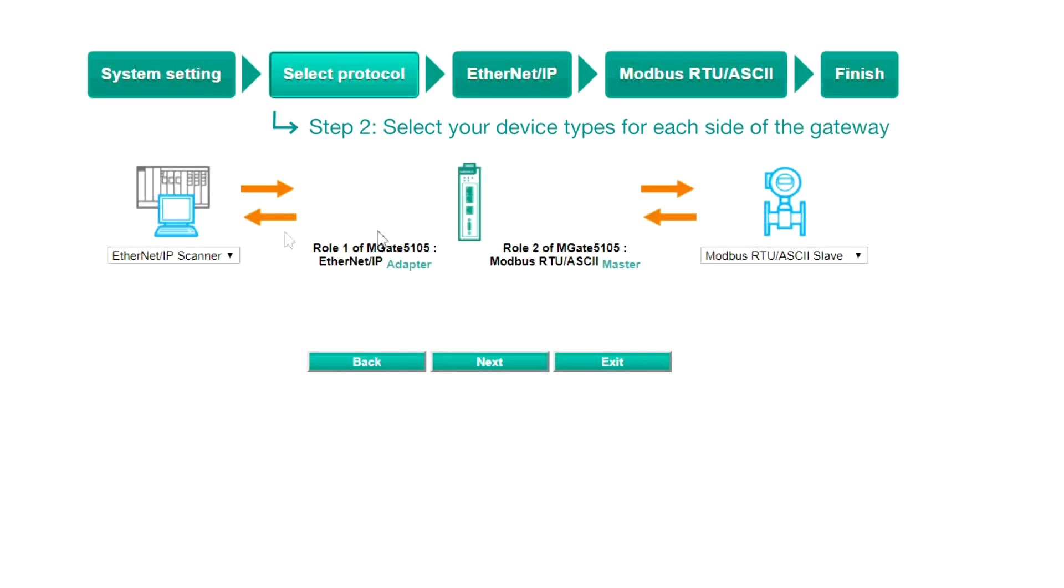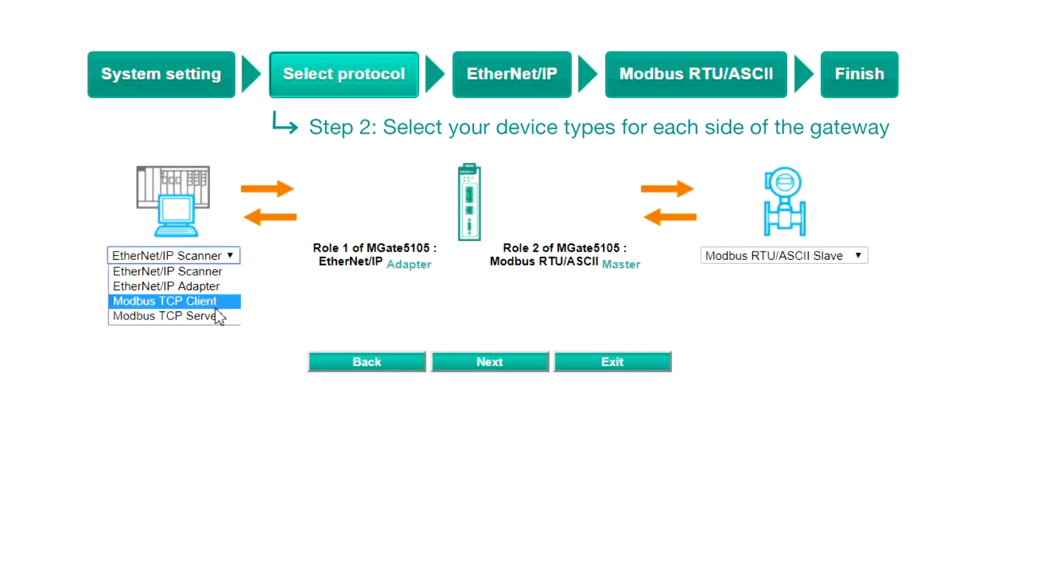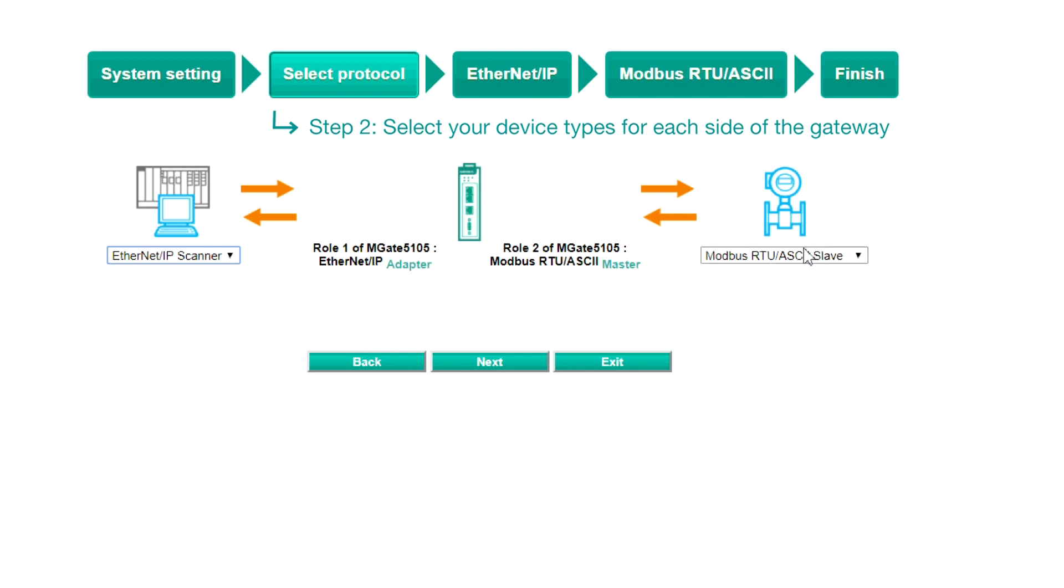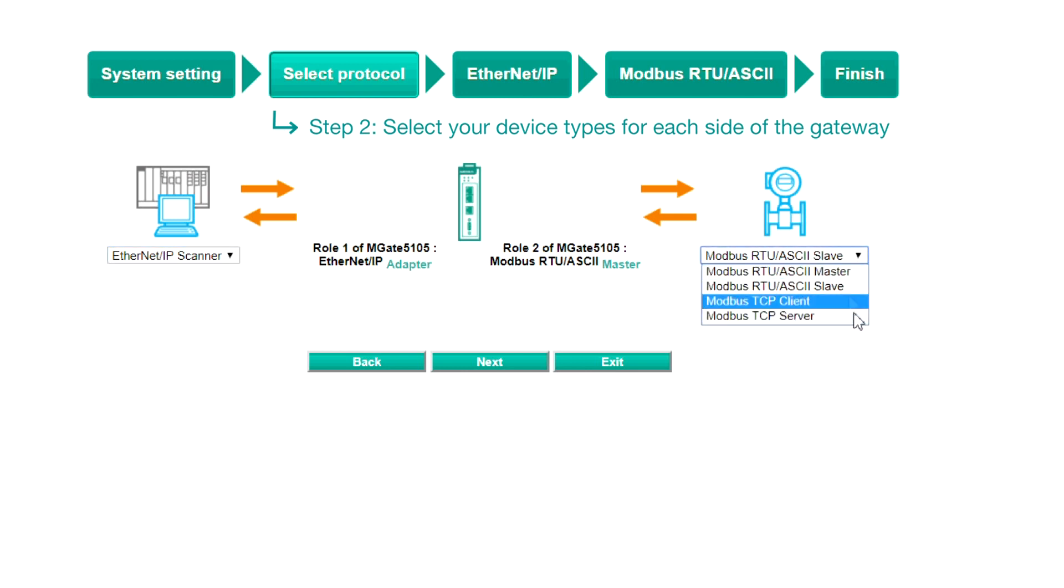Step 2, Select Protocol. In this demo, the PLC should be set as an Ethernet IP scanner and the VFD as a Modbus RTU slave. Click Next to continue.